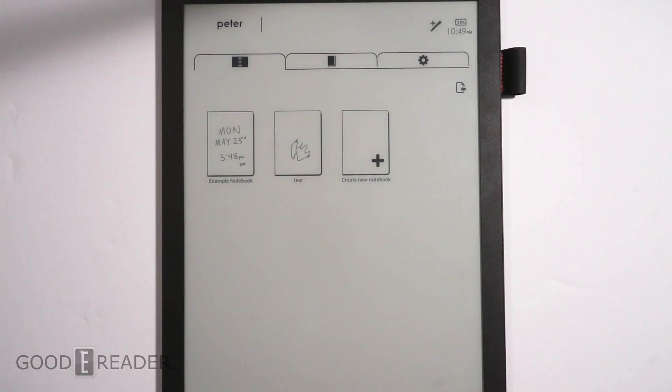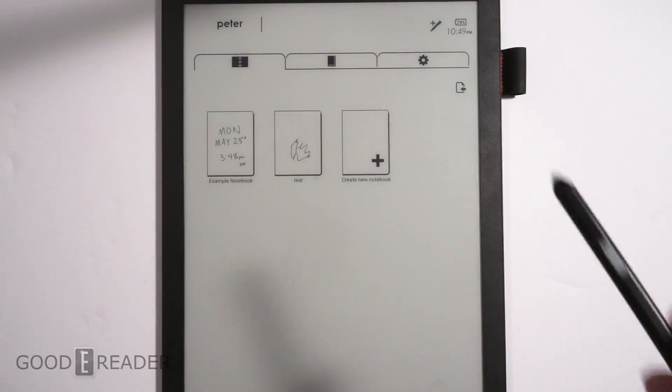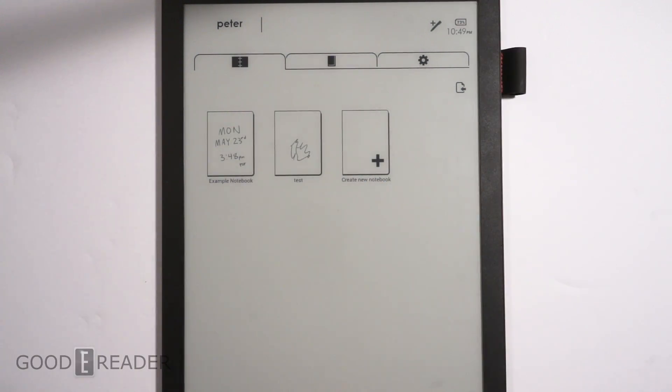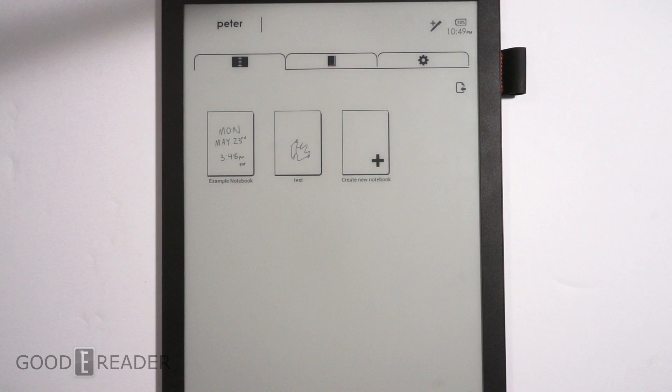Hey guys, this is Peter here with GoodEReader.com and the 13.3 inch Ultimate E-Reader. This is going to be a quick update. This is going to be like a week-long thing, so I have to check back next week.